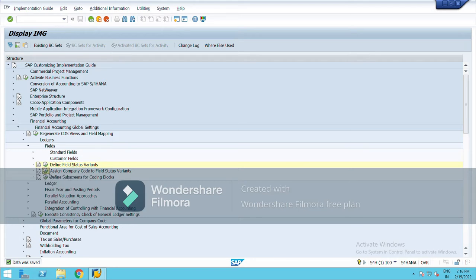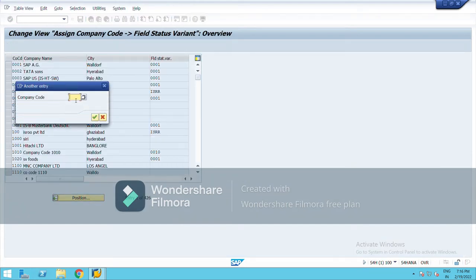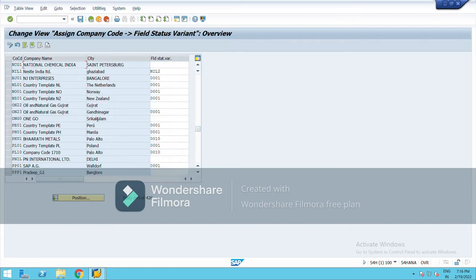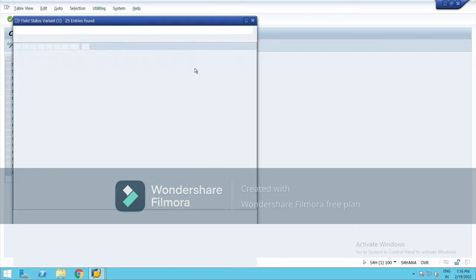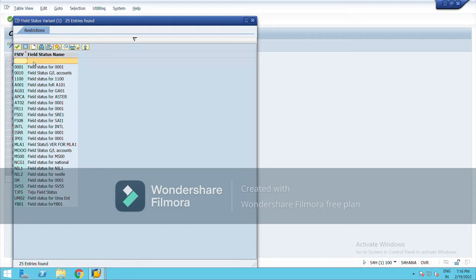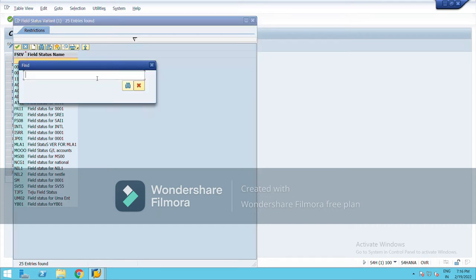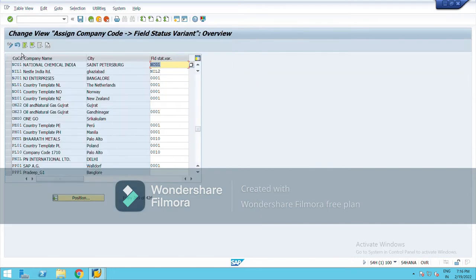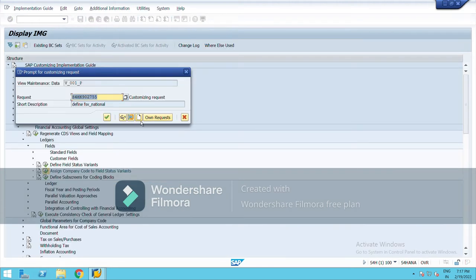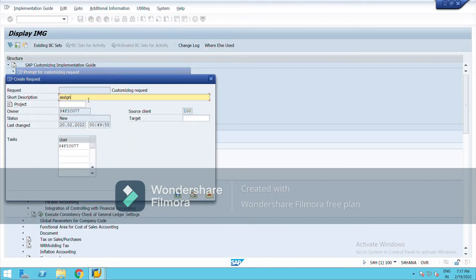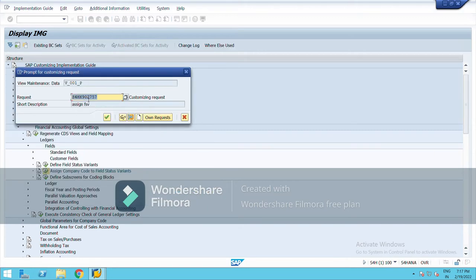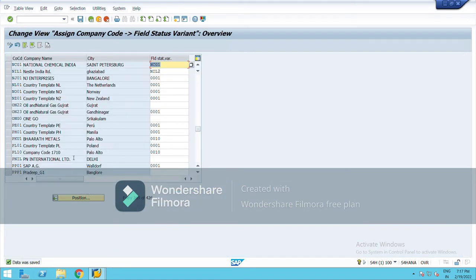Now I am going to assign the field status variant to the company code. My company code is NCG1. Both are the same — just to maintain uniformity, I am taking the same name. Here, NCG1 — you can also check it and find it. Right-click and save. The field status variant has been assigned.